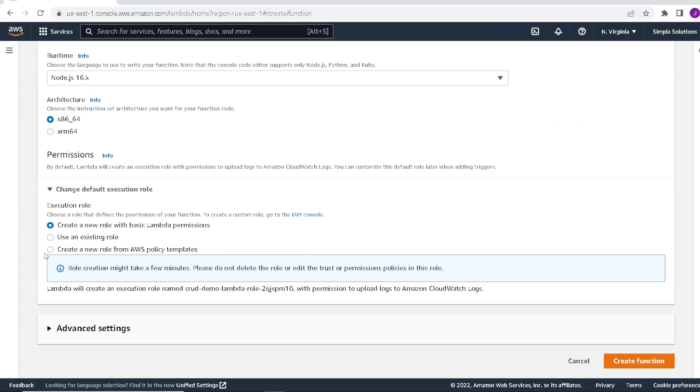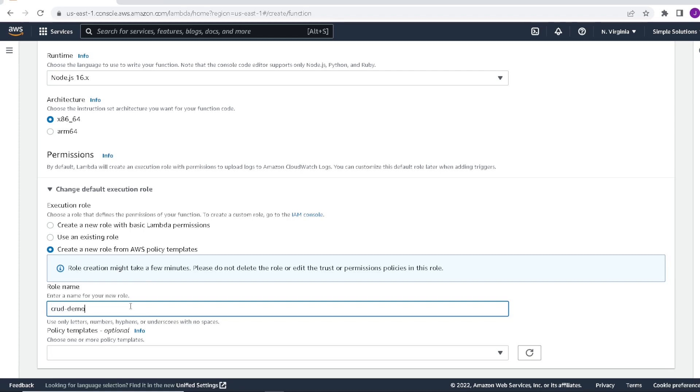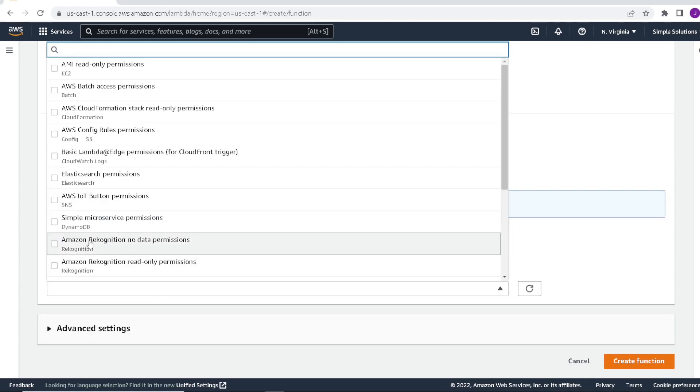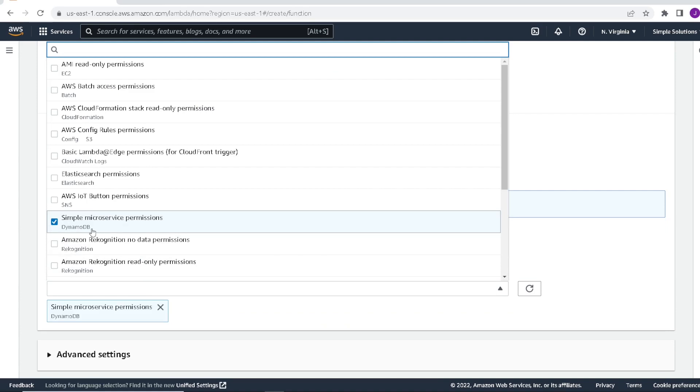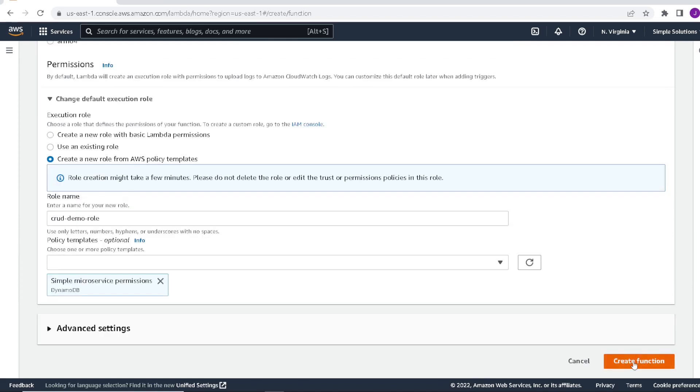We're going to create a new role for AWS and use the policy templates to help us do that. Let's give our role a name, crud demo role. The policy template we're going to use is the simple microservice permission. This will give our role permission to DynamoDB and also give our role permission to write to the CloudWatch logs. Now we'll go ahead and create our function.